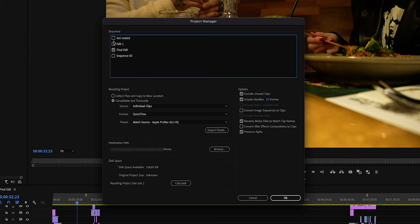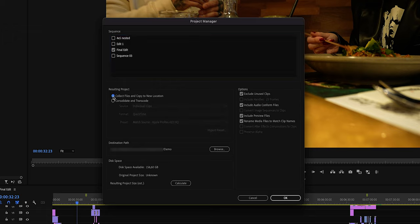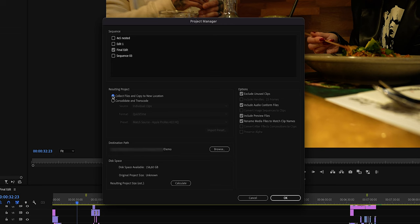Here we can select which sequences we want to save the files from. Under Resulting Project, we're going to choose Collect Files and Copy to New Location. What this will do is literally collect the files we've used in those selected sequences and copy the original files to a new folder. If you want to copy the entire project you can select all of the sequences; in this case I'm just going to select the main sequence.